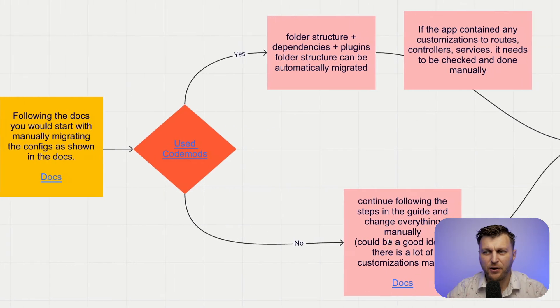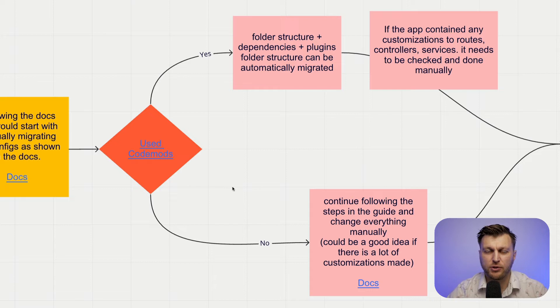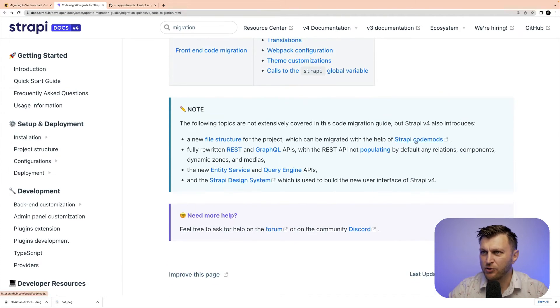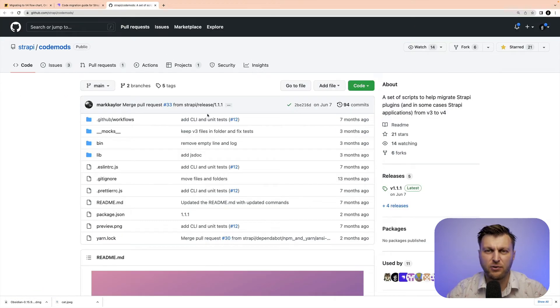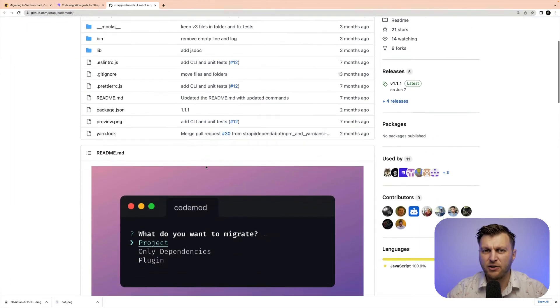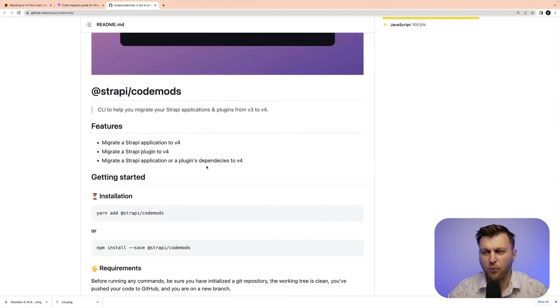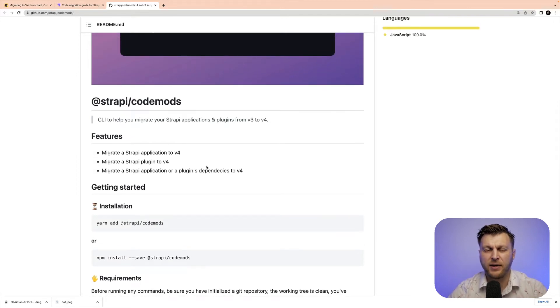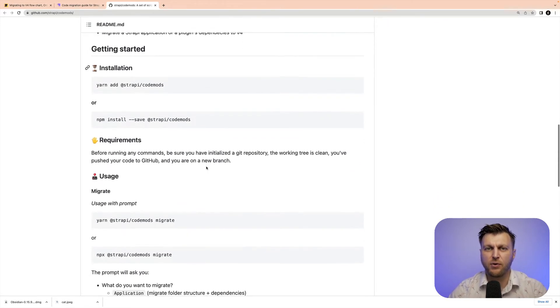Once we make all the changes in the configuration, the next step is moving on to using code mods. In this step we're going to learn about code mods and why you should use them. You can find code mods in our code migration guide — if you scroll down, you will see a link to Strapi code mods. Once you open it, it will take you to the code mod GitHub and tell you more about how to use it and what it does. You should rely on code mods because it's going to do a lot of heavy lifting for you, changing the file structure, updating your schema files for all your content types, and updating your dependencies.